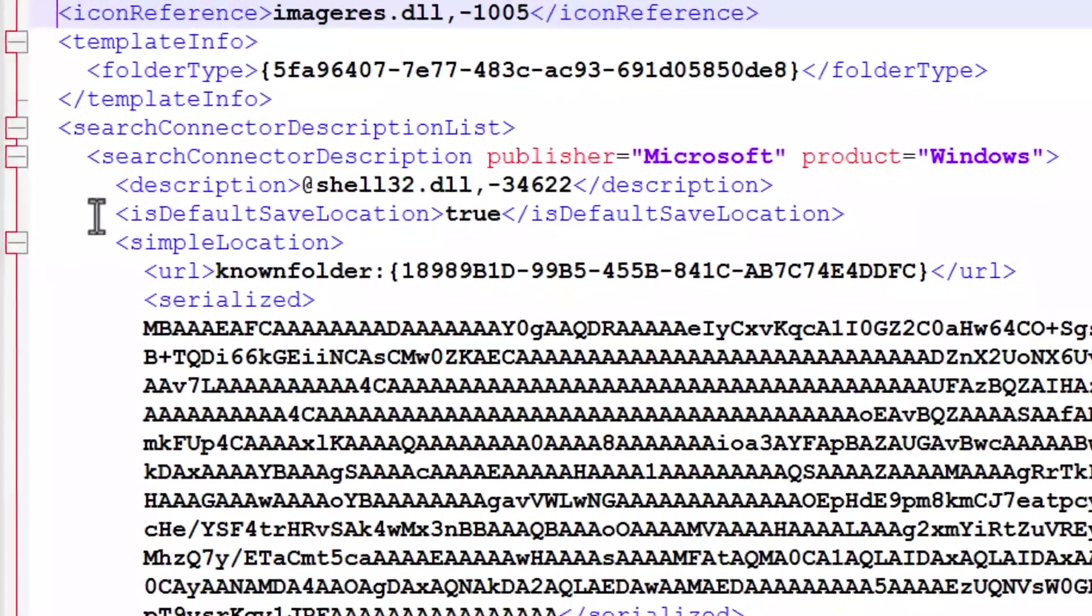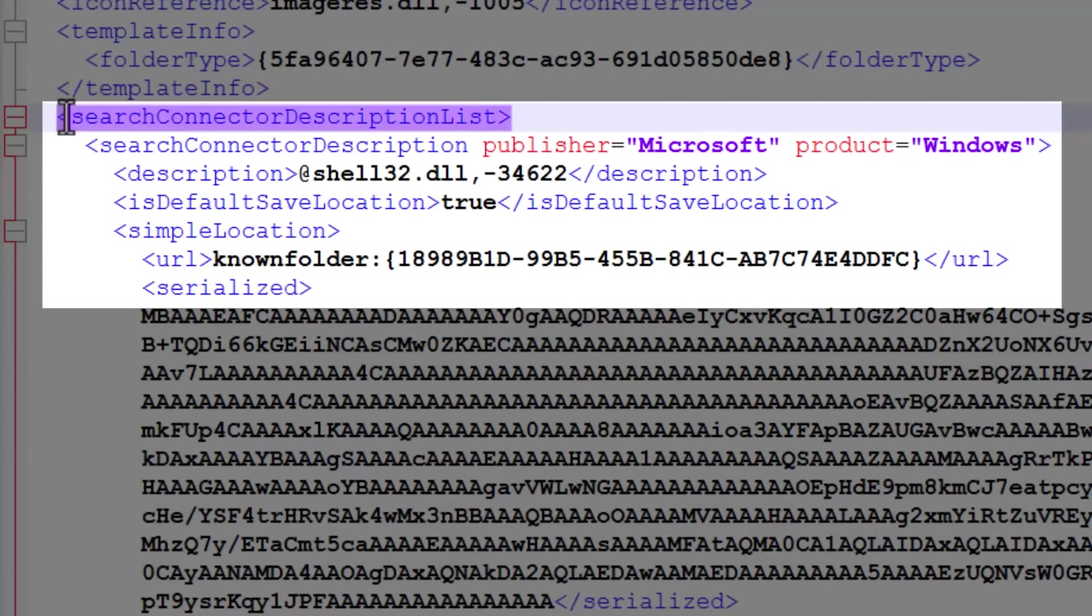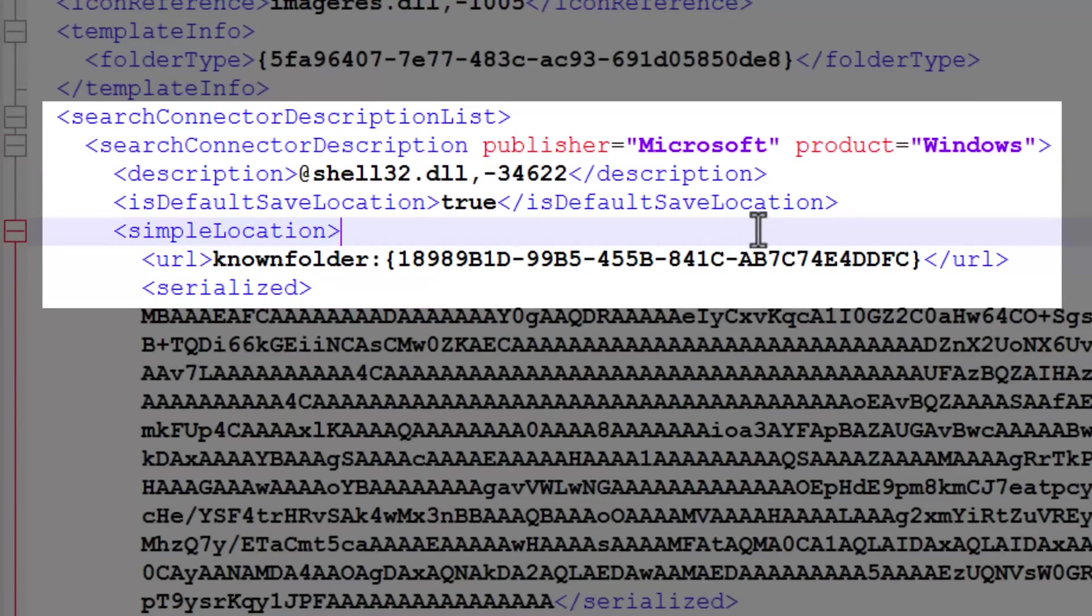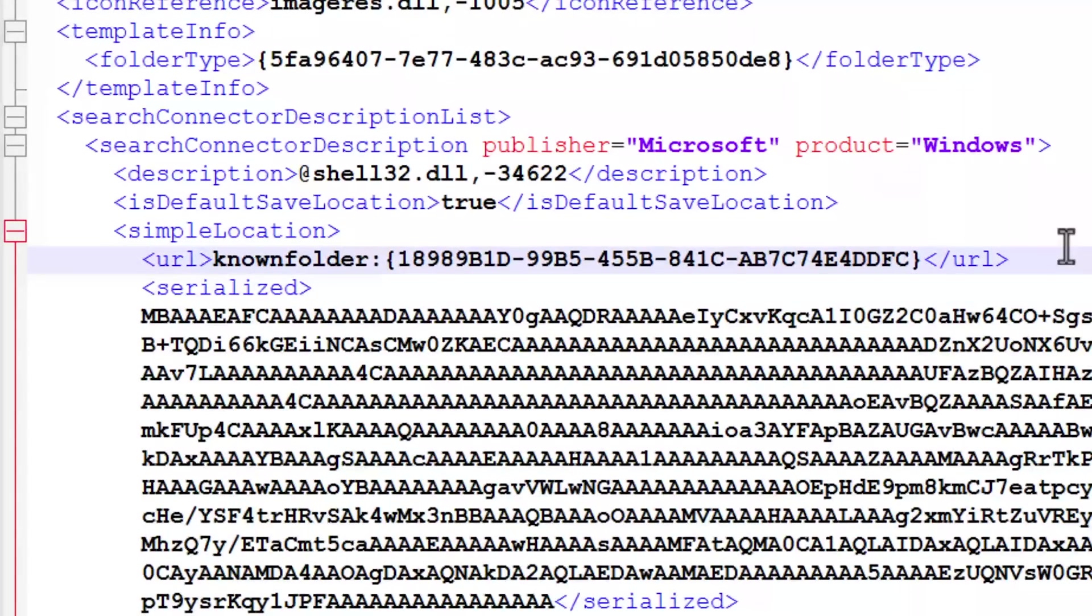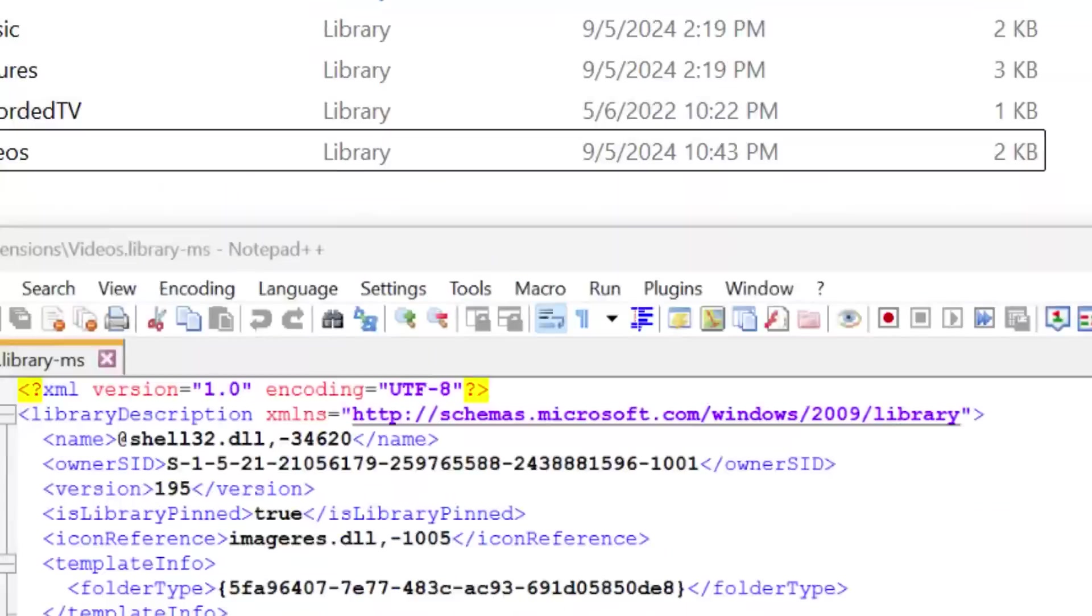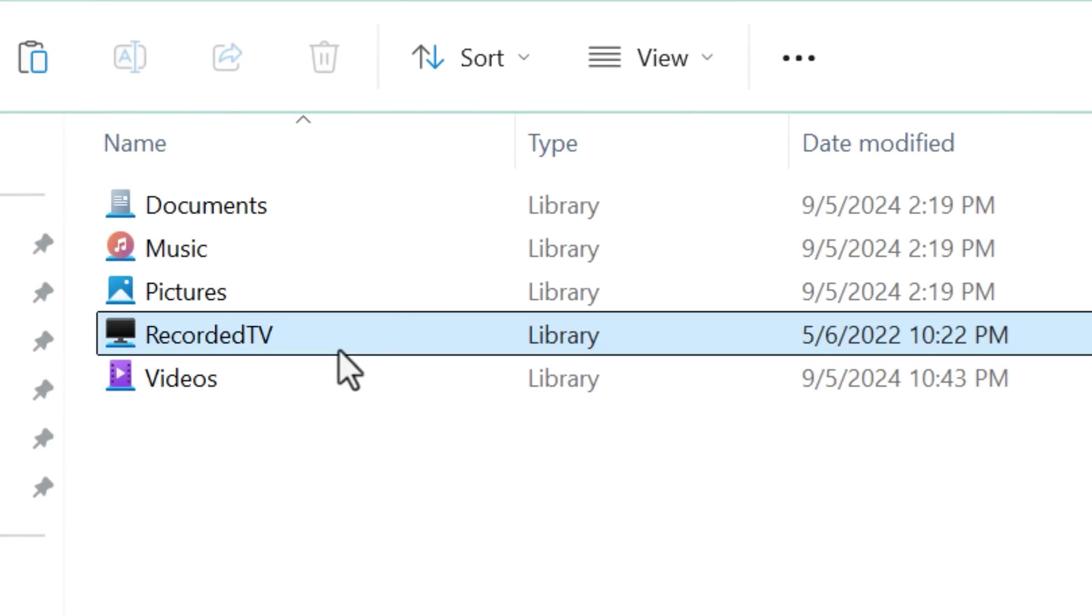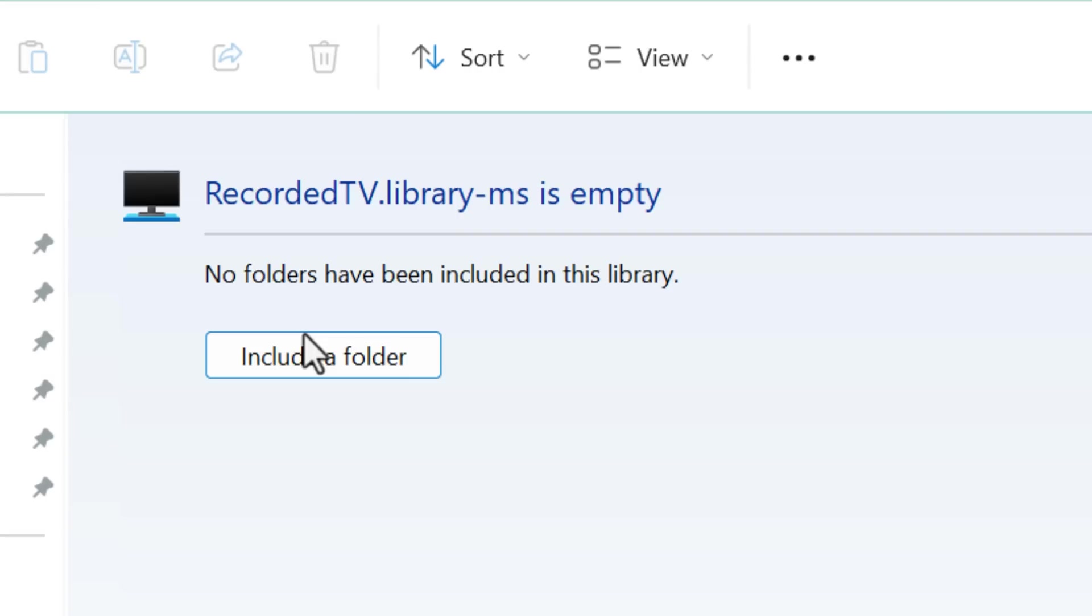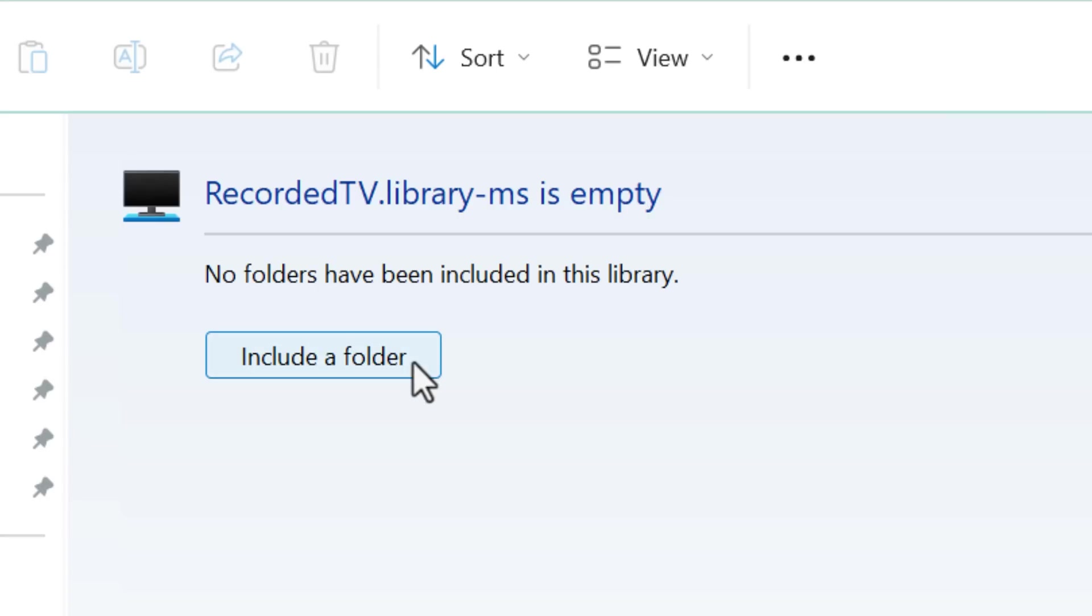And hey, look, there's even some stuff about search connectors again. So I guess this sort of has a search connector built in somehow. And it even has the same properties like URL serialized that we saw before. But one interesting thing is there's another type of library that exists, but I guess it's not created by default called recorded TV that I remember is a thing that was way back in like Windows XP media center edition. You could record TV, but I guess that's still around. Maybe it's still a feature that just not many people use.